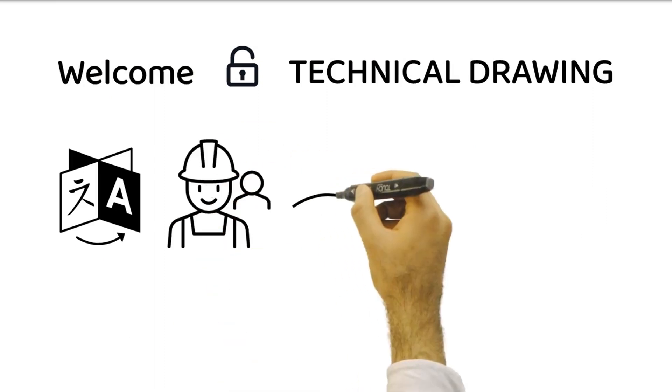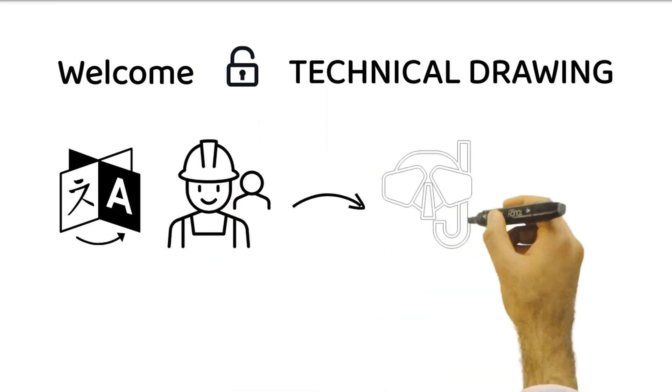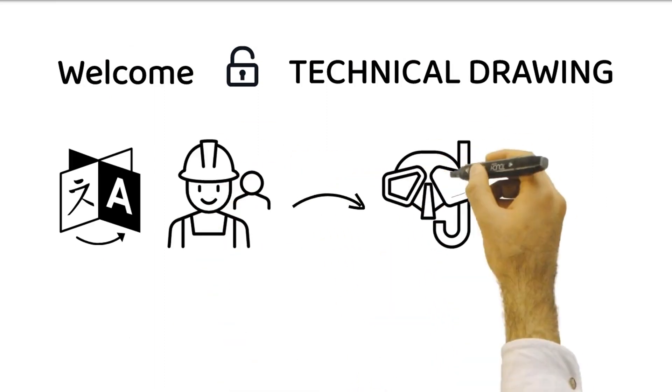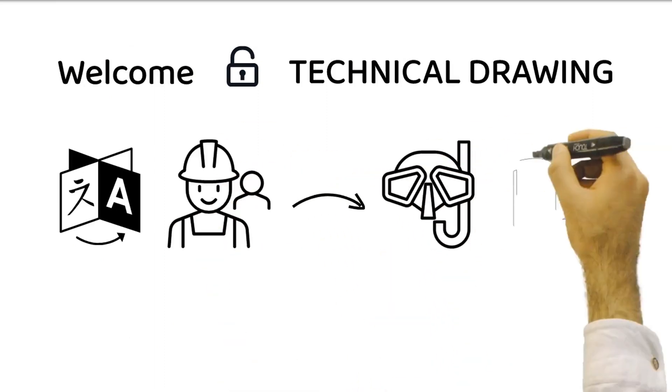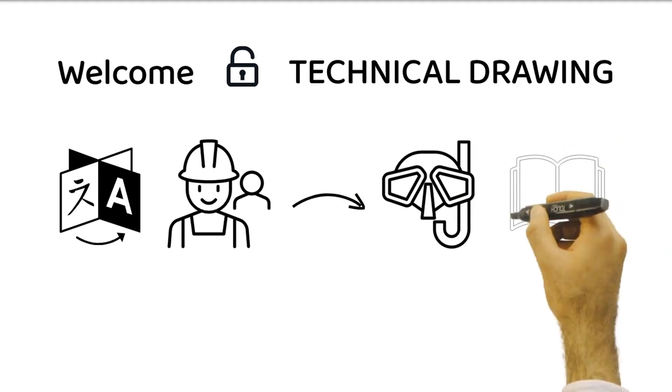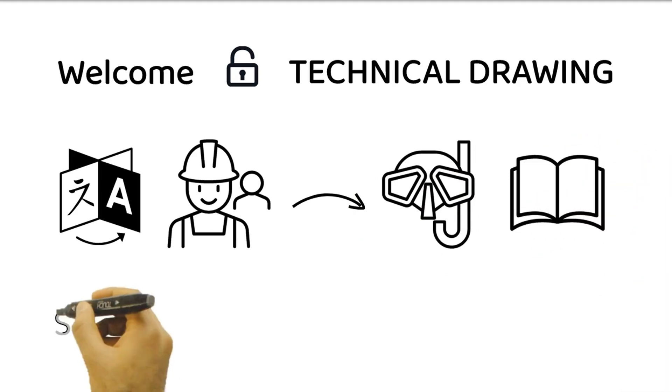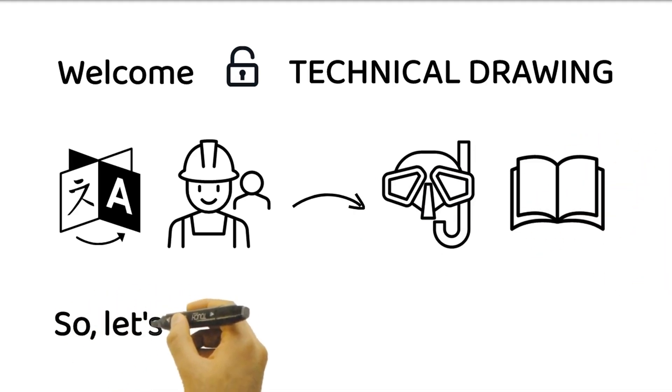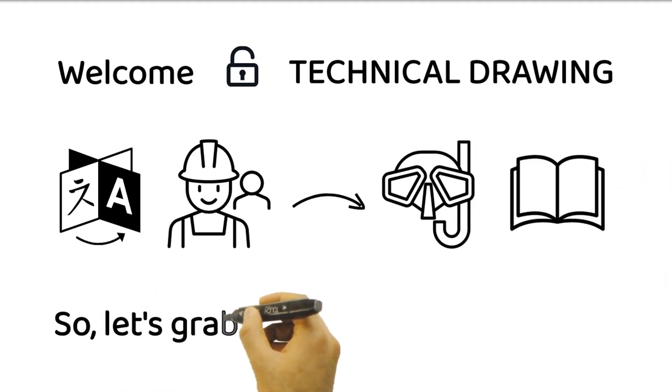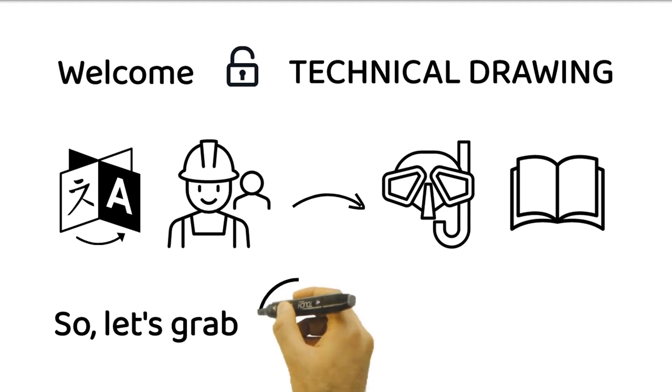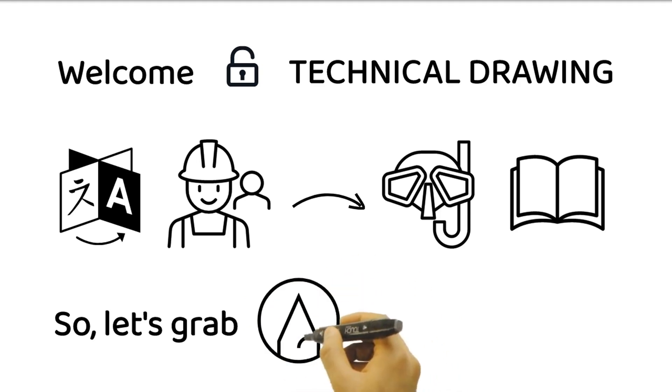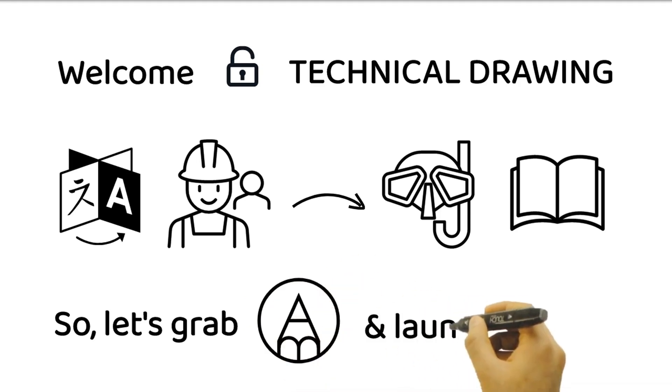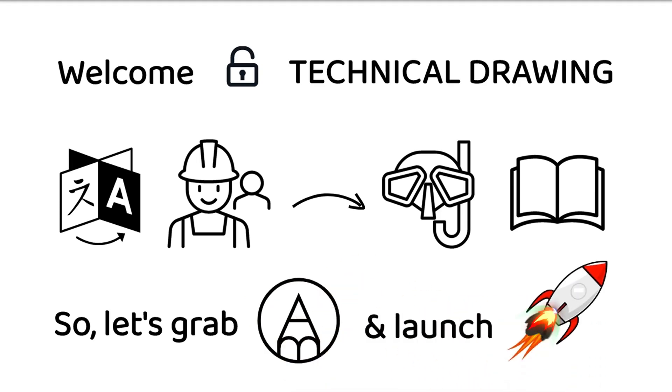In this episode, we'll dive into the world of technical drawings, from understanding its definition to exploring the key elements that make it an indispensable tool for precise communication. So, let's grab our pencils and launch this journey of precision and clarity.